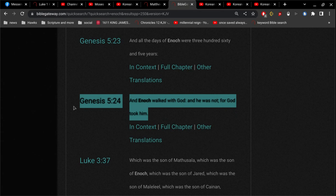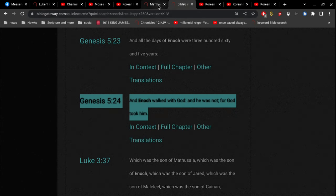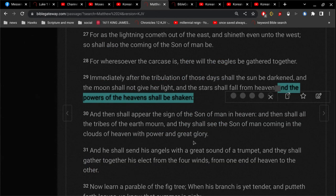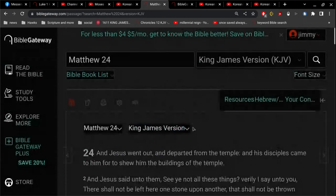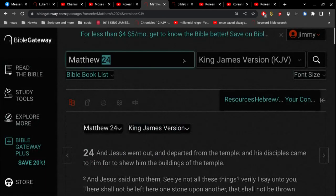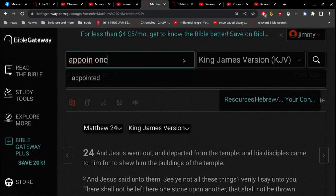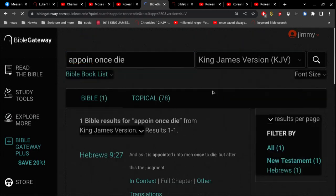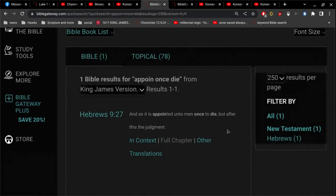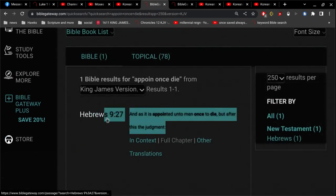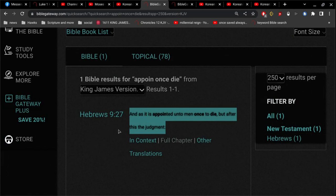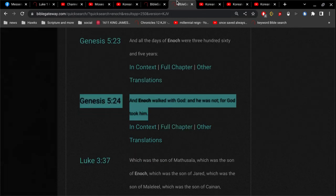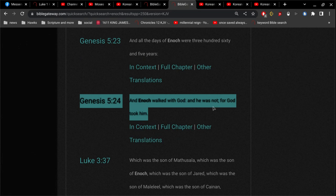So this means Enoch died, okay, for one thing. And it is appointed once unto man to die, and then after that judgment. So this would apply to Enoch, because Enoch was a man. This is not everybody but Enoch. This includes Enoch. So he died.